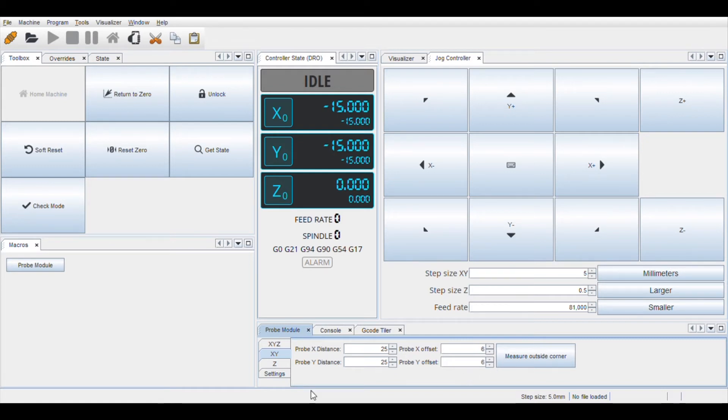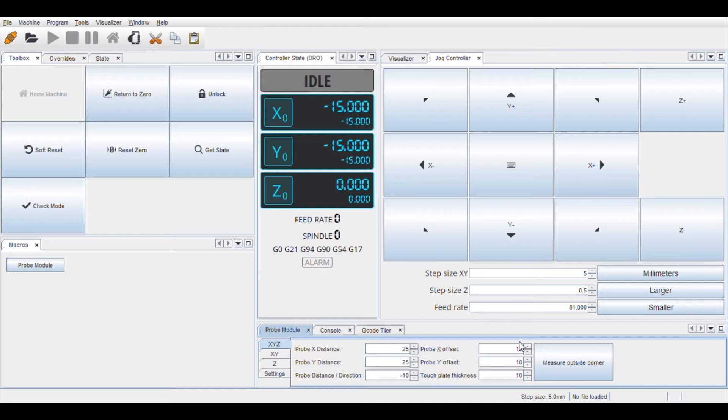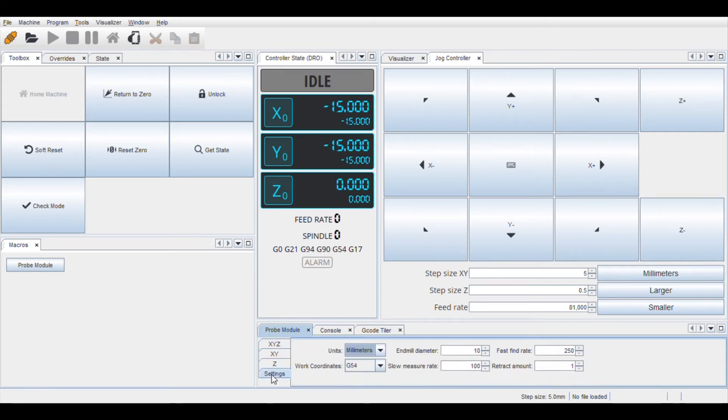Now go to the XYZ tab and change the probe X direction to 25, probe Y direction to 25, probe distance and direction to minus 10, probe X offset to 6, probe Y offset to 6, and touch plate thickness to 16. Lastly, go to the settings tab and make sure the unit is selected in millimeters.